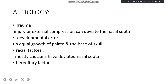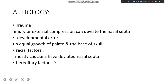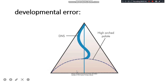The causes of DNS include trauma — injury or external compression can easily deviate the nasal septum. There can also be developmental error, which involves unequal growth of the palate and the base of skull. Here you can see the palate is highly arched, which may lead to DNS. Other causes include racial factors — Caucasians mostly have deviated nasal septum — and hereditary factors.